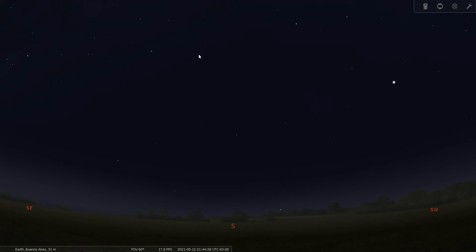I've got Stellarium here set up for a 60 degree true field of view simulating the night sky as viewed with the unaided eye. It's set for May 12th, 2021 at about quarter to 10 at night from a suburban, somewhat light polluted area. We're looking south.